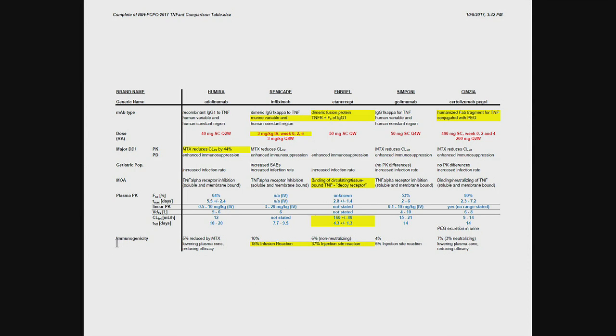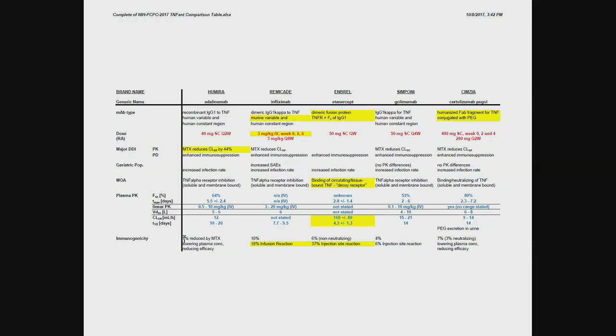Now, the last thing to look at is the immunogenicity. So this is what's the incidence of either ADAs or infusion reactions, signs of allergic response. And I've highlighted here the two that stick out. Because you can see, let's start with the ones that are basically very similar. Adalimumab, 5% ADA incidence may be lowering plasma concentrations and reduce efficacy. About the same incidence in certolizumab and golimumab. Again, the incidence is very similar.